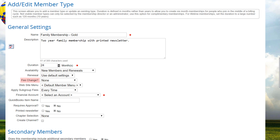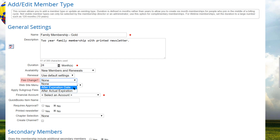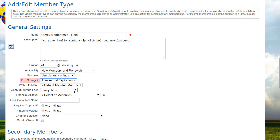In the Fee Change field, you can optionally specify a different membership dues amount for expired members. There are three options: None means the same amount is charged whether the member is expired or still active. After expiration date is when a different amount is charged if the member's expiration date has passed, whether or not the membership is actually expired — the account might still be active due to a grace period. After actual expiration means a different amount is charged if the member's status is expired, used when you've defined an expiration grace period. If a dues change is enabled, you can specify the dues after expiration in the Fees section at the bottom of the page.